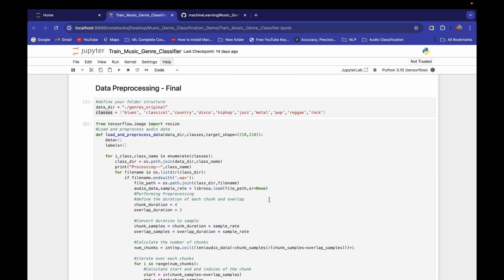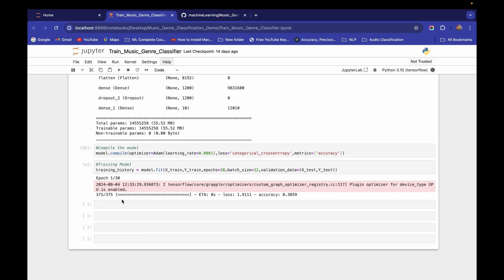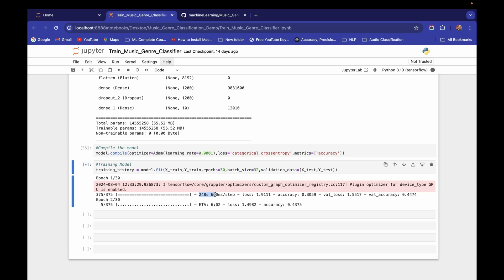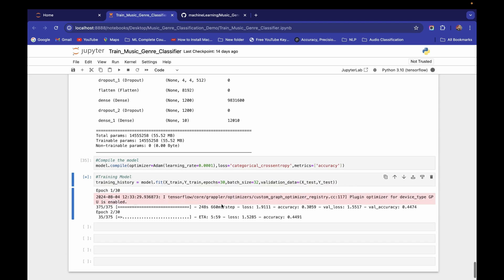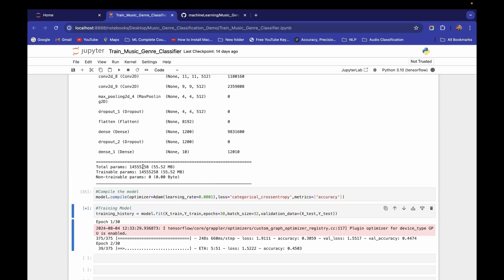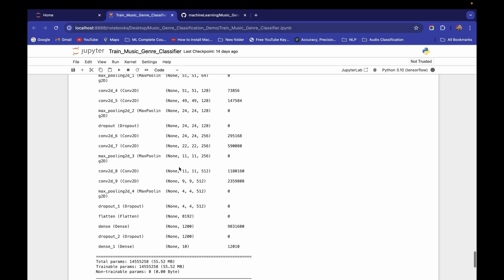Choosing a very large target shape leads to longer training times, which is not good practice. After the first epoch with 210x210, it's taking 248 seconds and 660 ms per step — about four times slower than the 150x150 version with 55 seconds and 146 ms per step. This confirms we need to reduce the target shape.